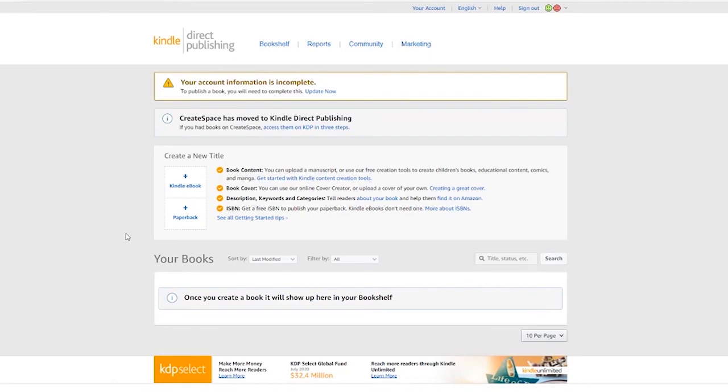You would need to enter your tax information and your bank account information in order to start selling books and to start receiving payments.